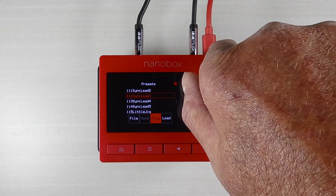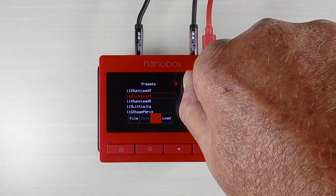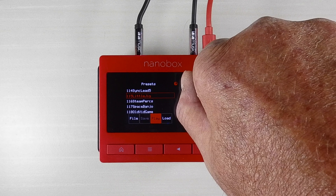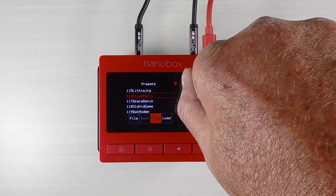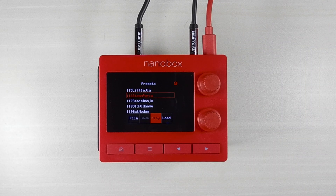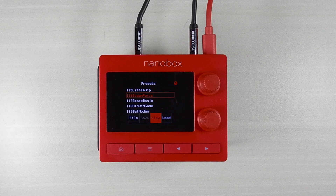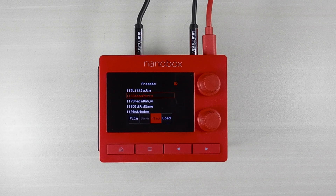Now when you turn a knob to change presets, you will hear the new preset without loading it. When you find a preset you like, touch Load to enter the preset to edit or tweak.